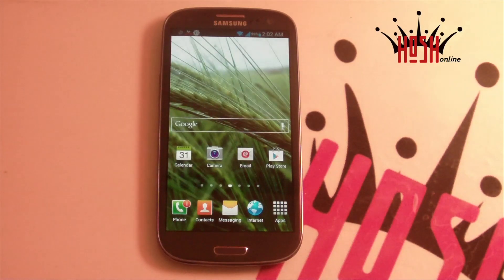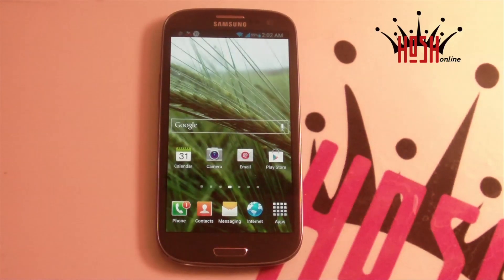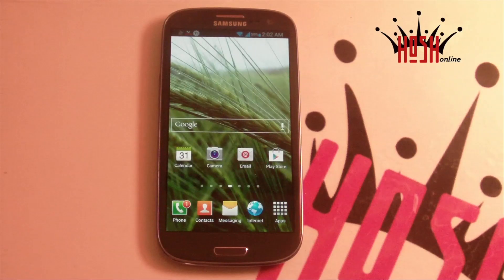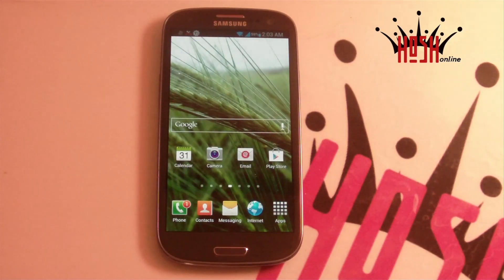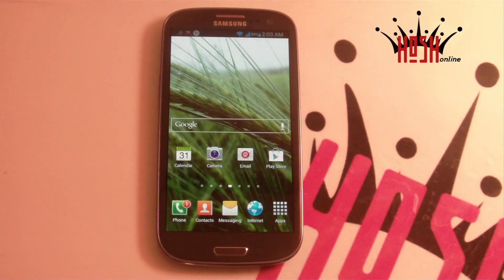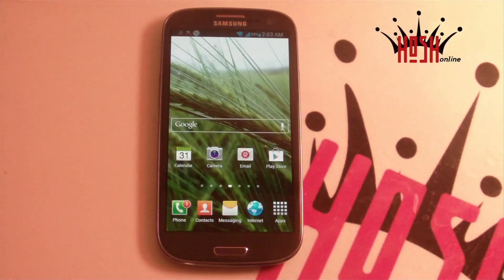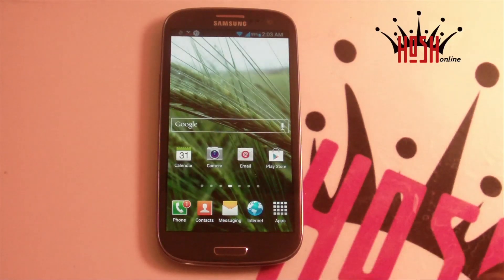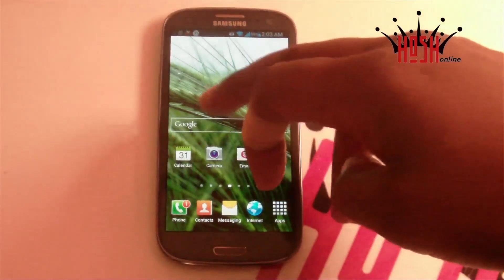What's up guys, this is Damien aka TheHoshman for HoshOnline, and today we're going to take a look at the Serenity ROM for the Samsung Galaxy S3. As always, we're going to be using this ROM on the Sprint Edition of the Galaxy S3.